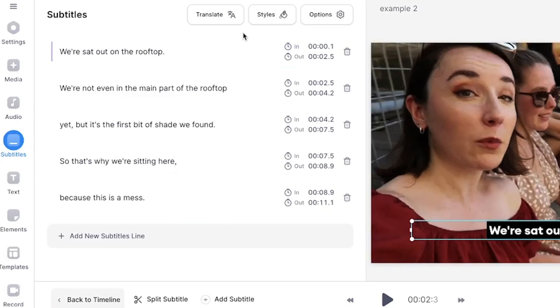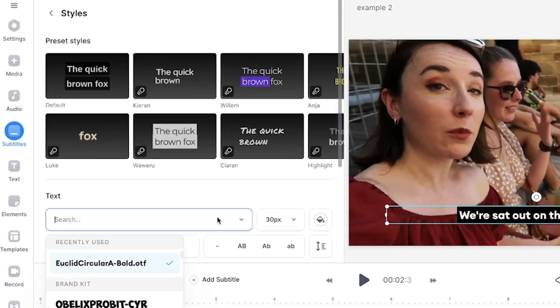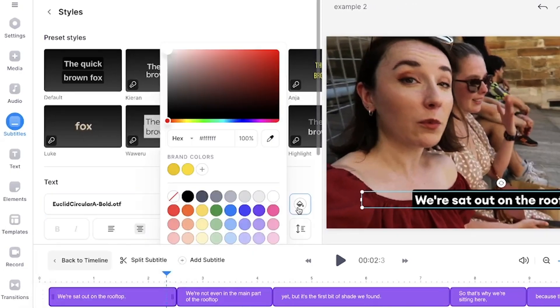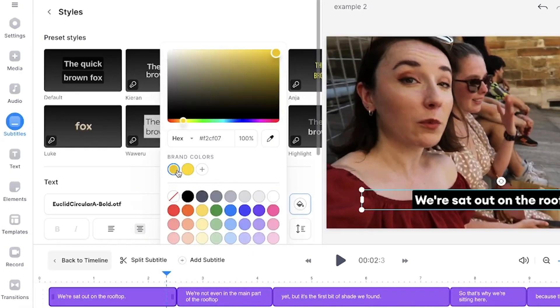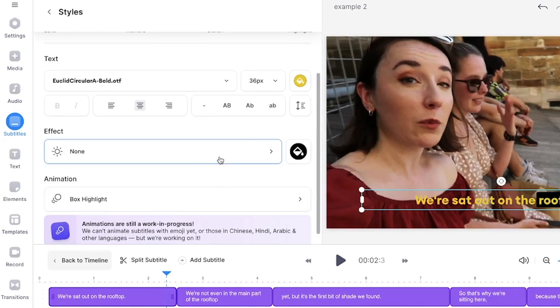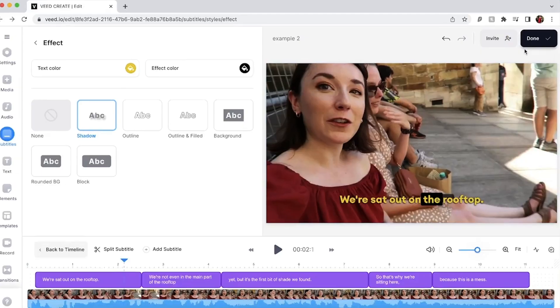You then have the option to customize your AI subtitles by clicking the styles tab and changing the font, size and colour. You can even add an animation and an effect to help the subtitles stand out more.